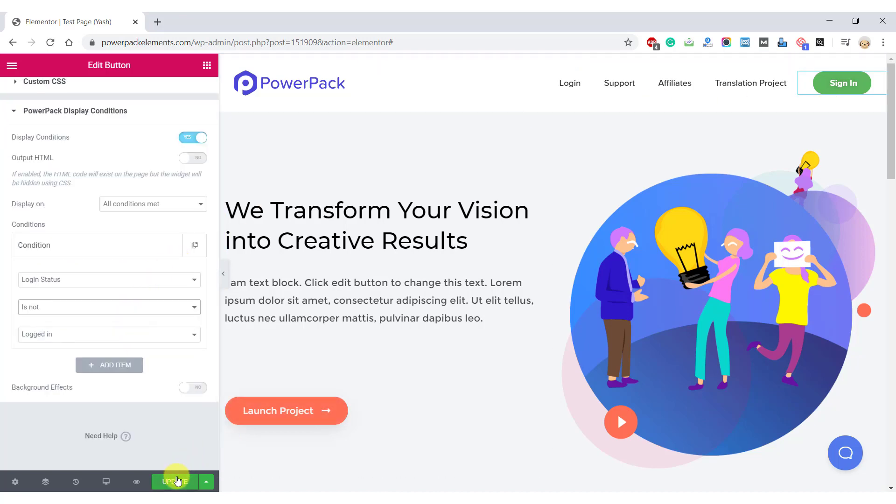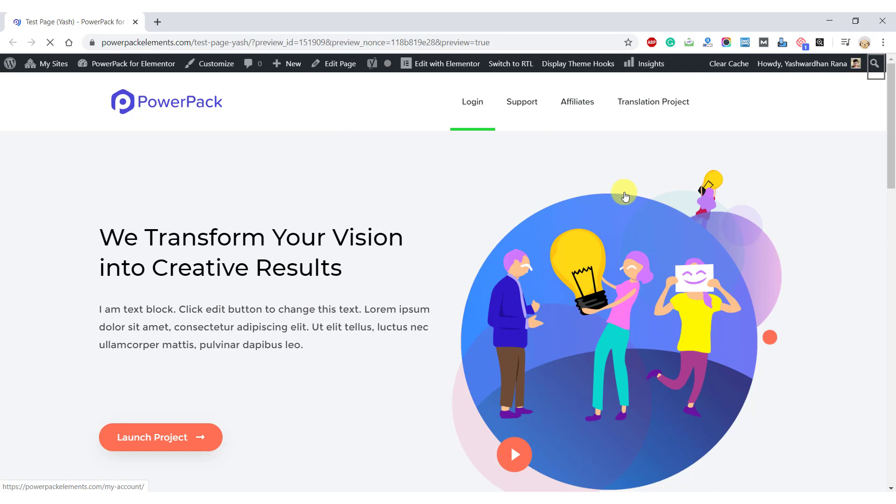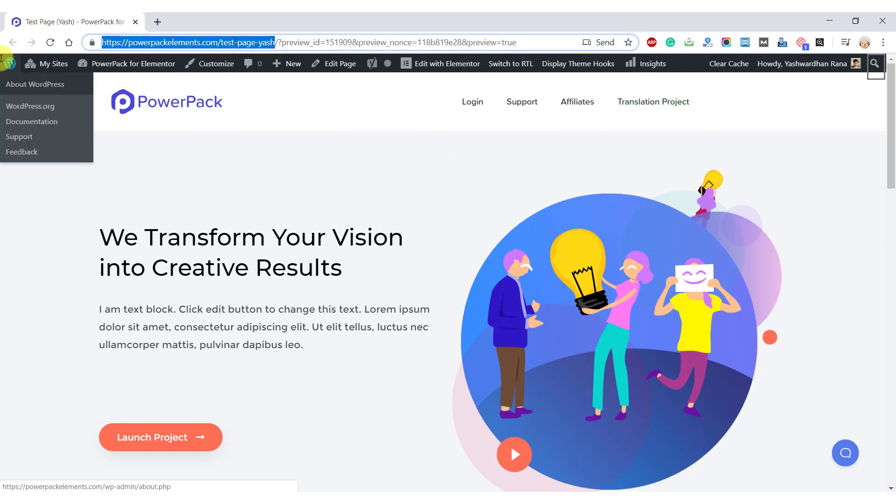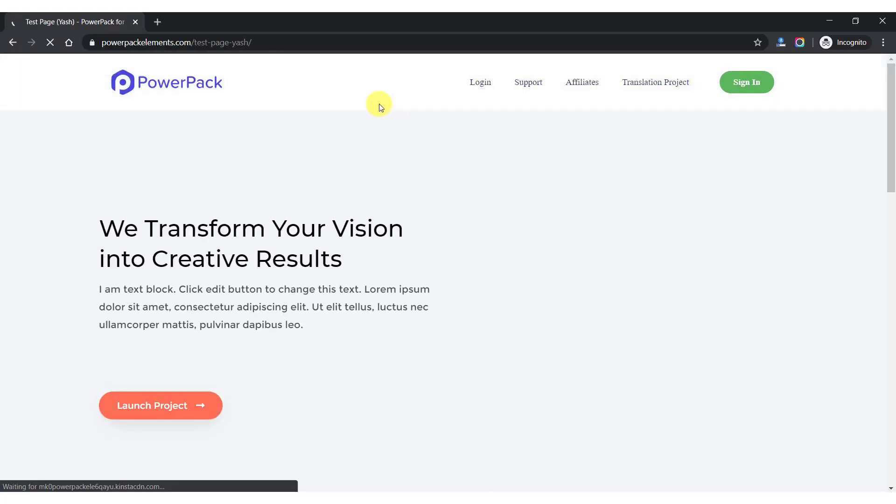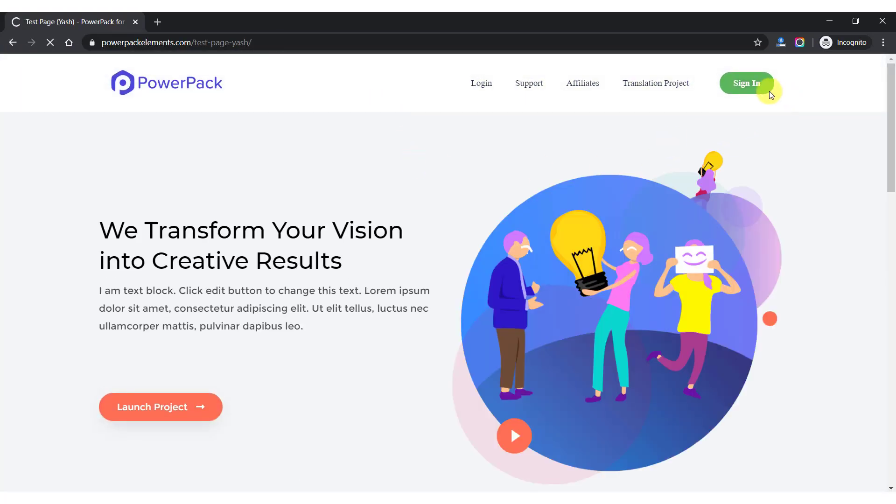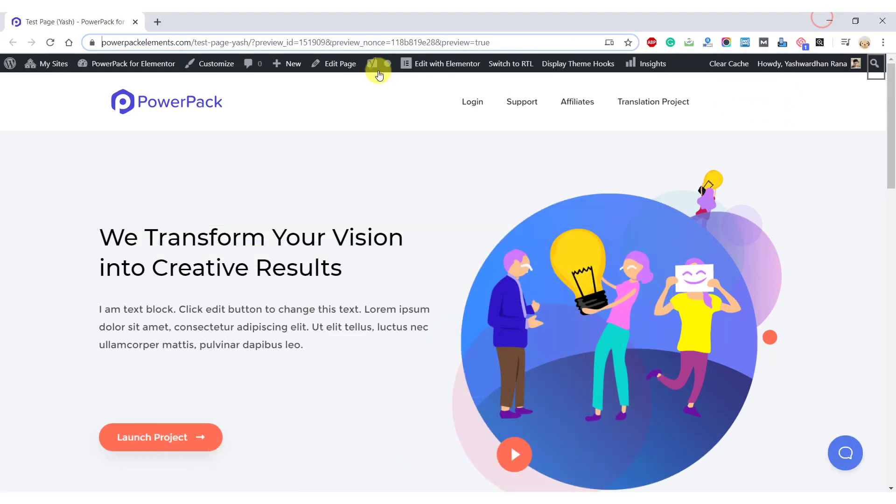Let's go ahead and update the page. So the reason I am not able to see this button right here is because I am already logged in to the website. Let me open this page in a private window. Alright, here is your button in the incognito mode. And in the normal mode, you are not able to see this button because we are already signed in.